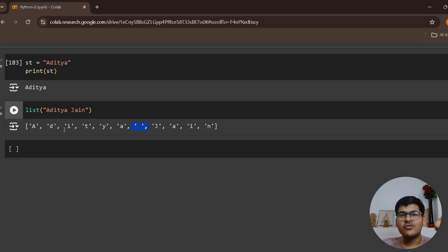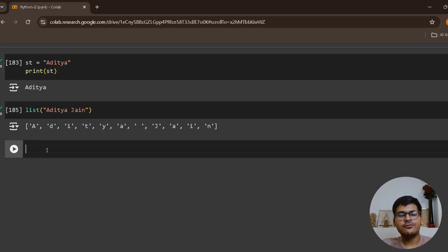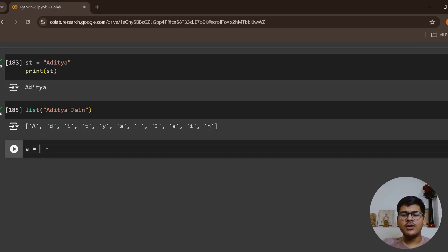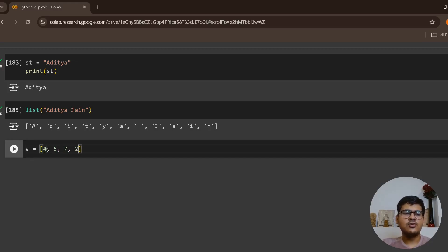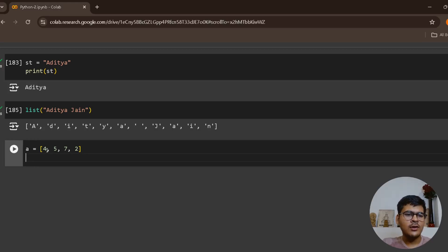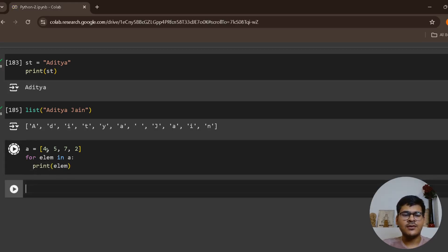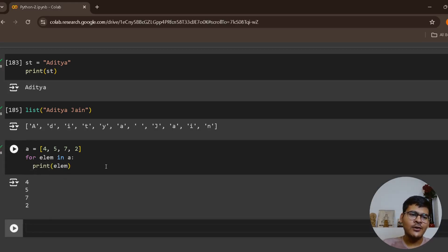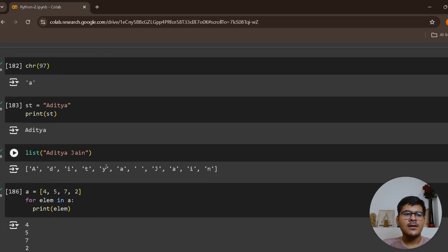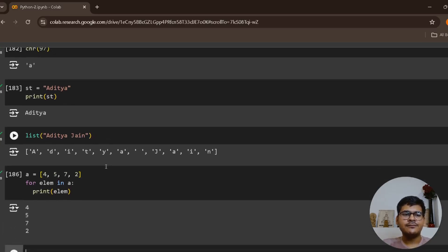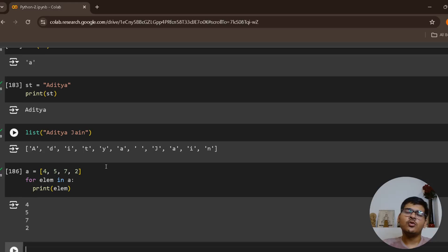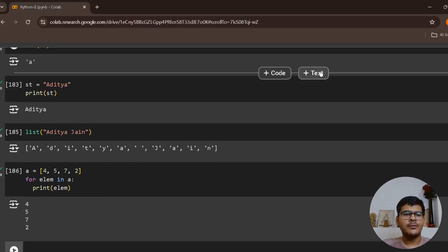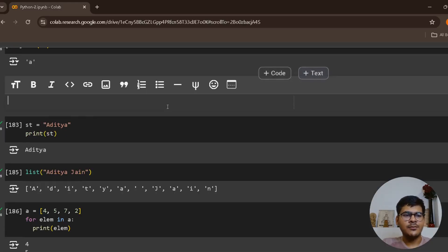Let me tell you how you iterate over a list of integers. Suppose I give you a equals to 4, 5, 7, 2. How do you do that? You simply say for element in a, print element. This is how you iterate over a particular list. Similarly, you can iterate over a string.